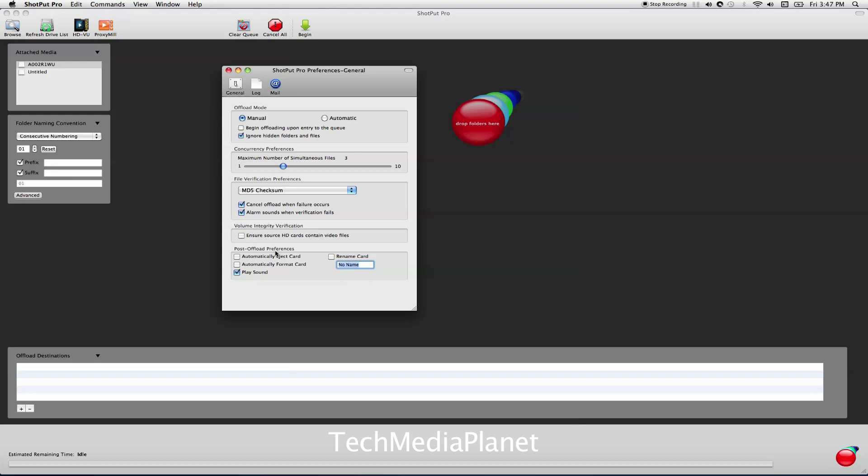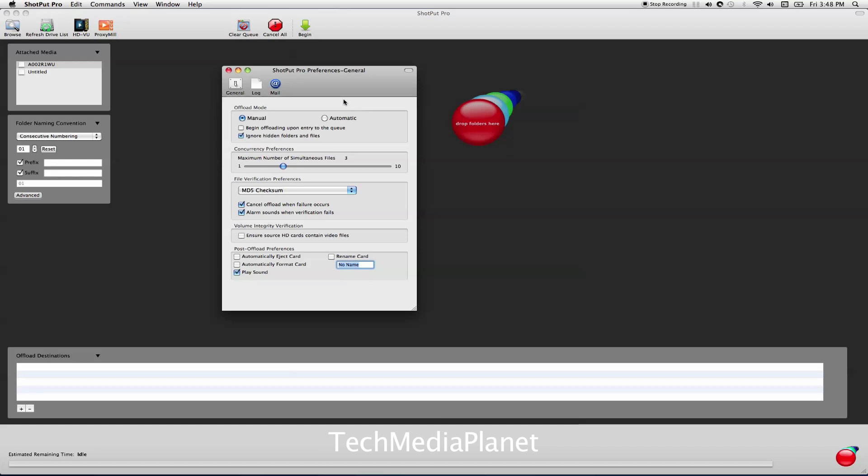You can automatically eject the card when it's done, automatically format, make a sound, and rename the card. I believe renaming doesn't work for every instance. I tend to not rename it and not automatically do any of these things, especially not formatting, since we tend to have a person watching Shotput Pro during the offload. But automatically ejecting might not be bad if you're in full auto mode. This is great if you're a single person shooter doing a documentary with nobody to look out for offloads.